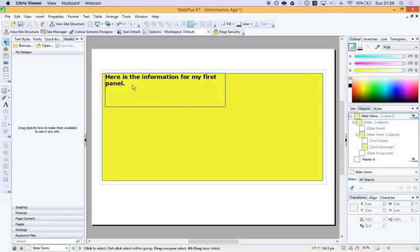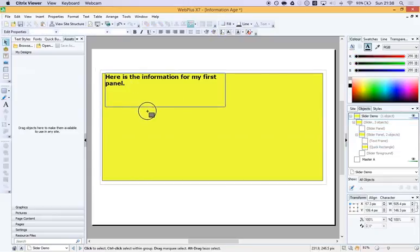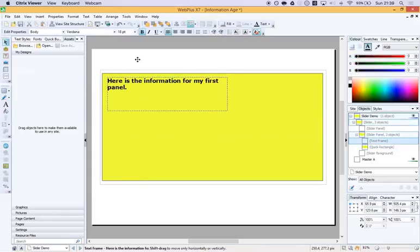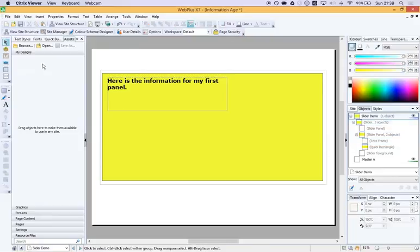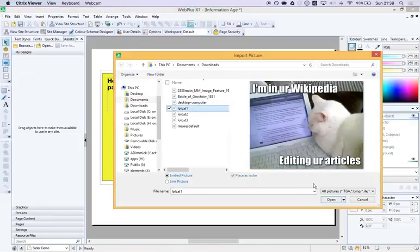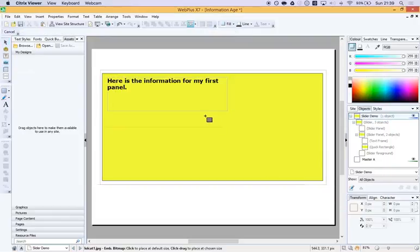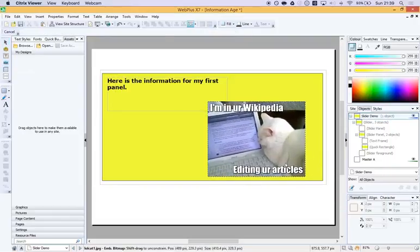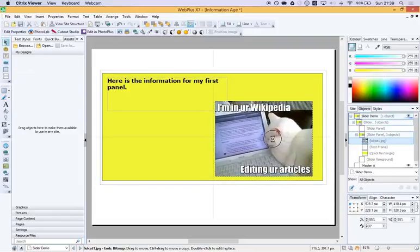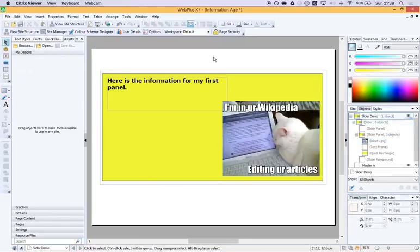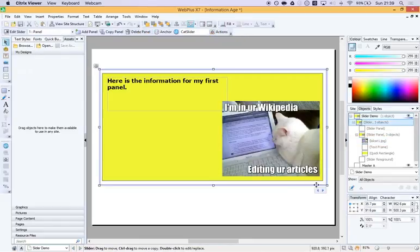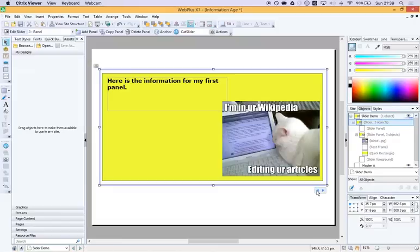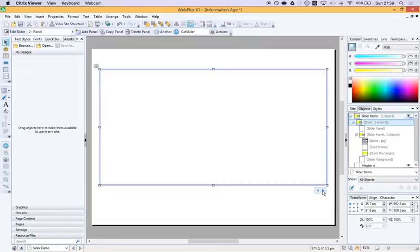And I'm going to add in an image as well. And it will soon be apparent why it's called Cat Slider. So I'm going to put that in. And let's grab some lolcats and drop them in. I'm in your Wikipedia editing your articles. And there's my first panel. And I can test it works by clicking on the outside of the panel. And I can press next and it all disappears. So all of that's in my first panel within my slider.